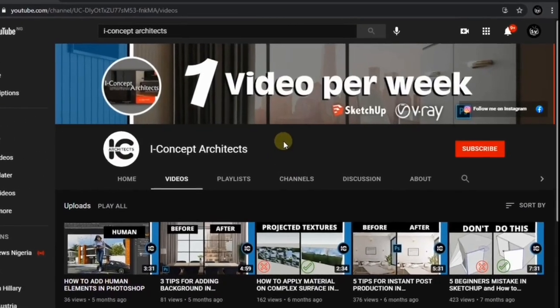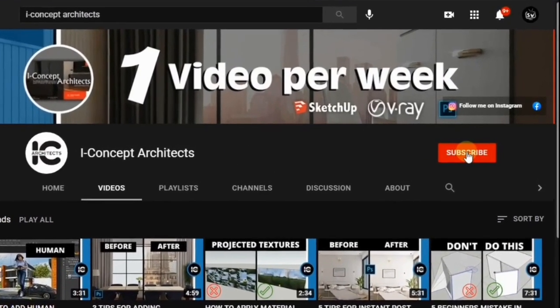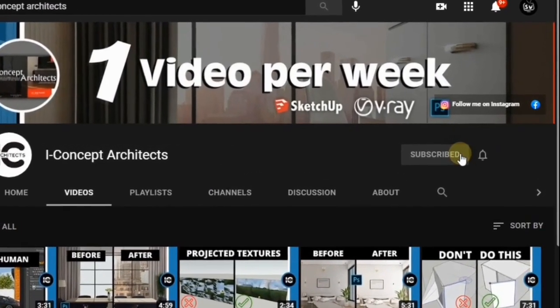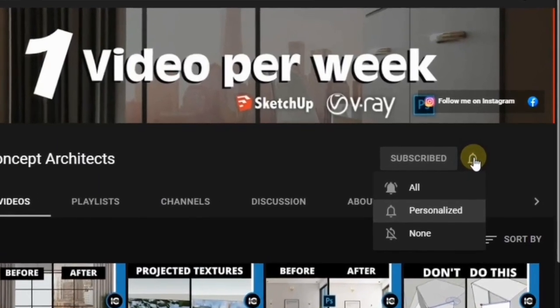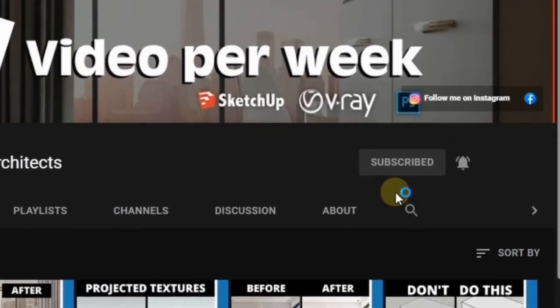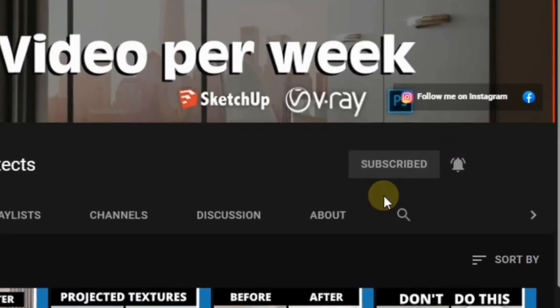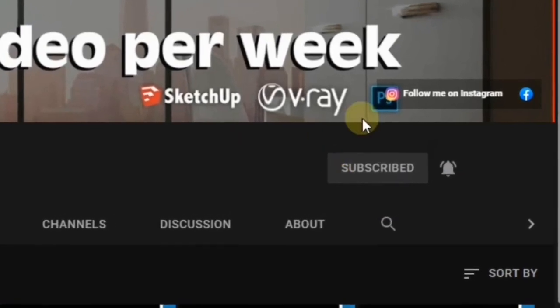Hi guys, this is Rayo from Iconcept Architect. If you are new to this channel I would like you to hit the subscribe button and also click on the notification bell that will come up next. Without wasting much of our time, let's go straight into the video.